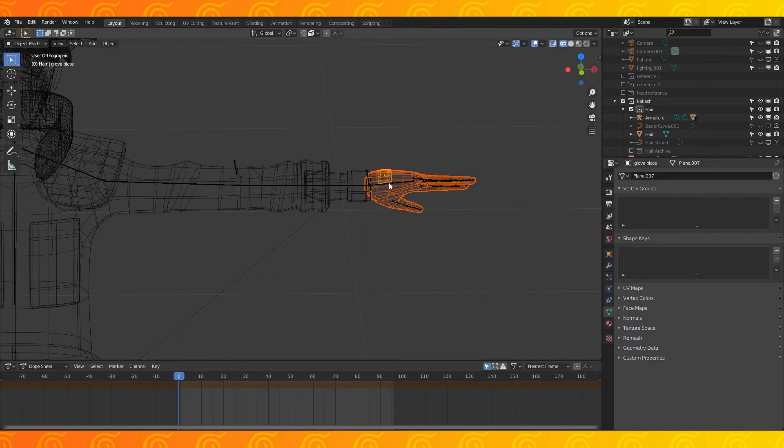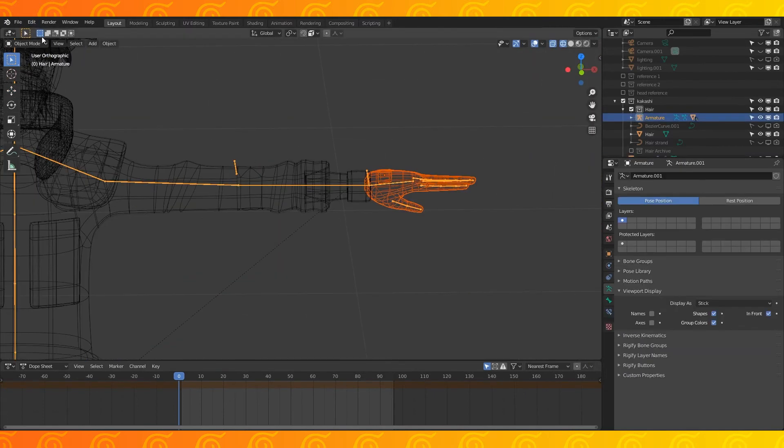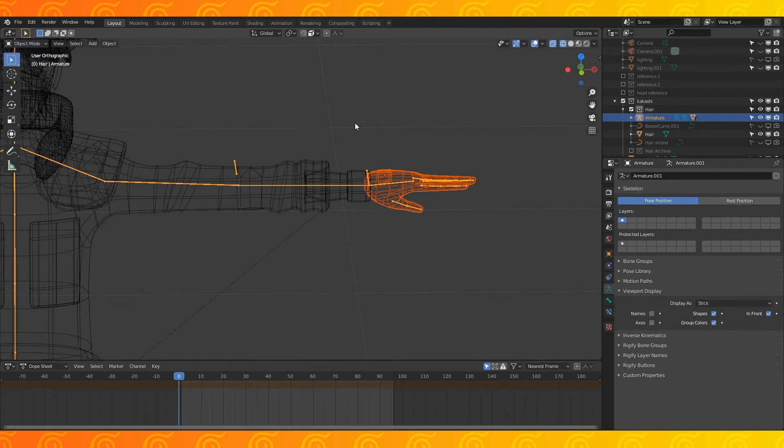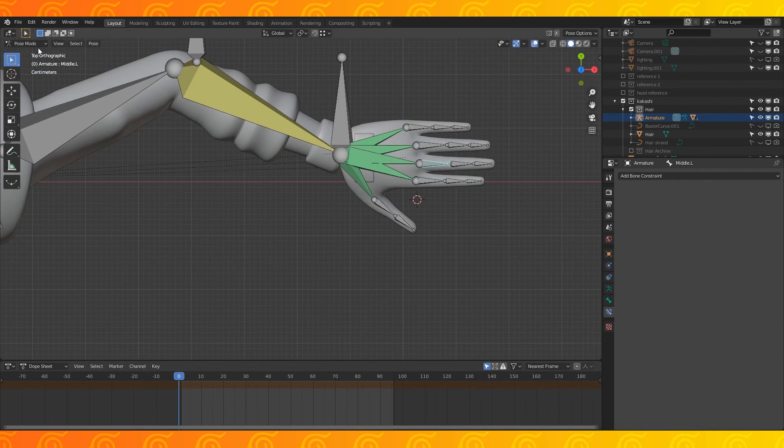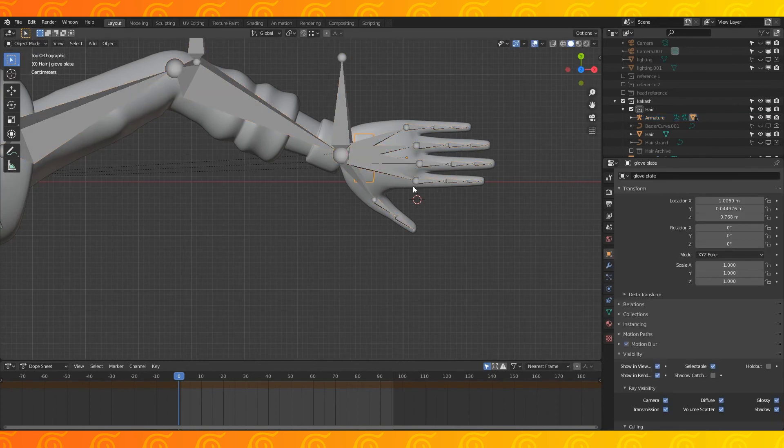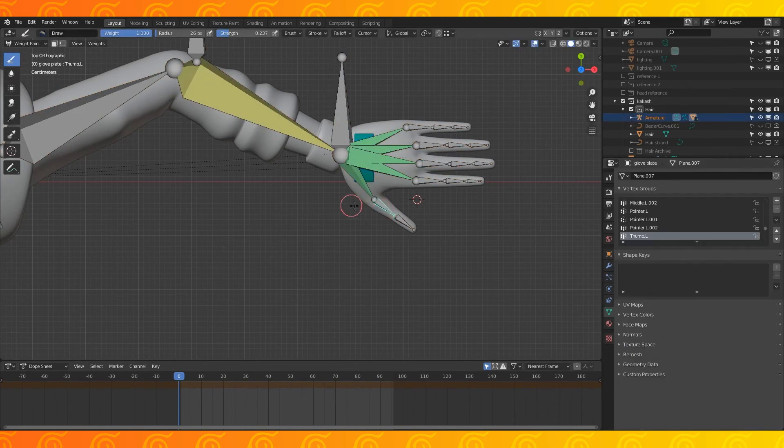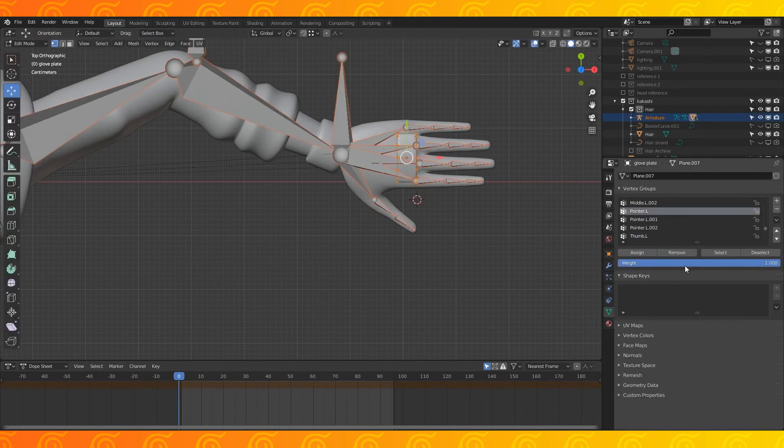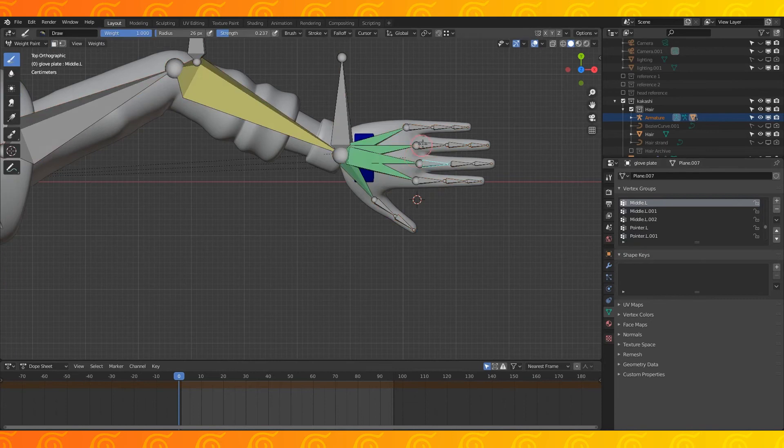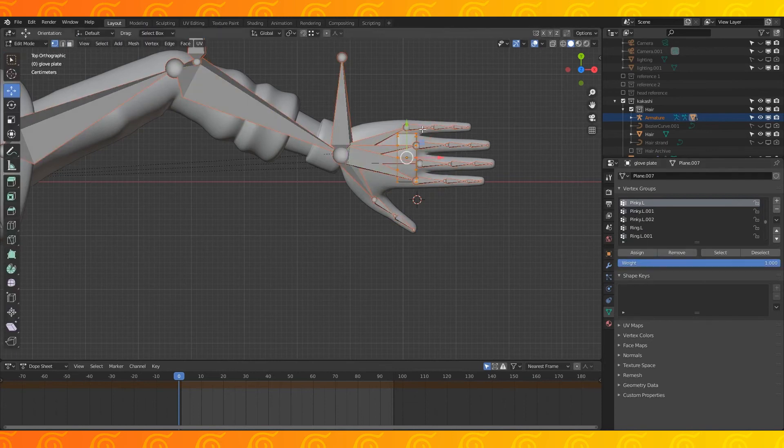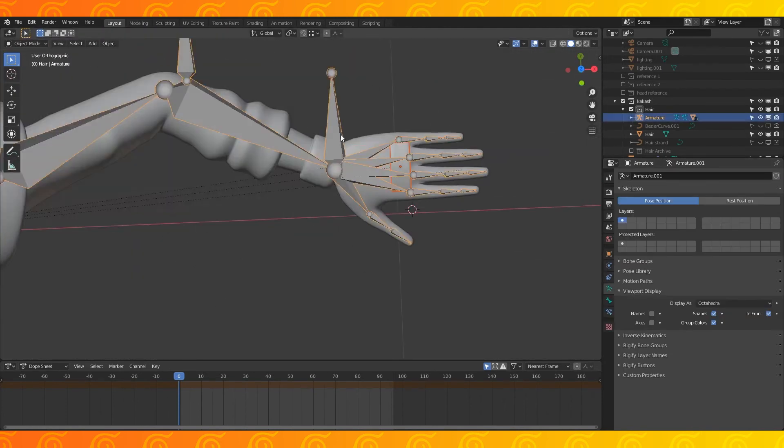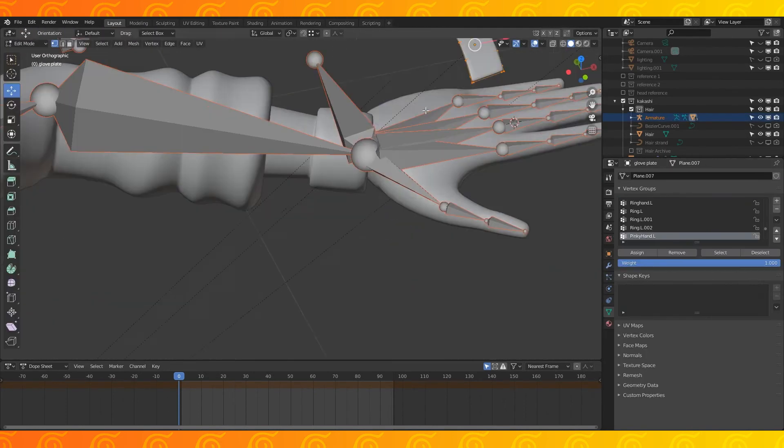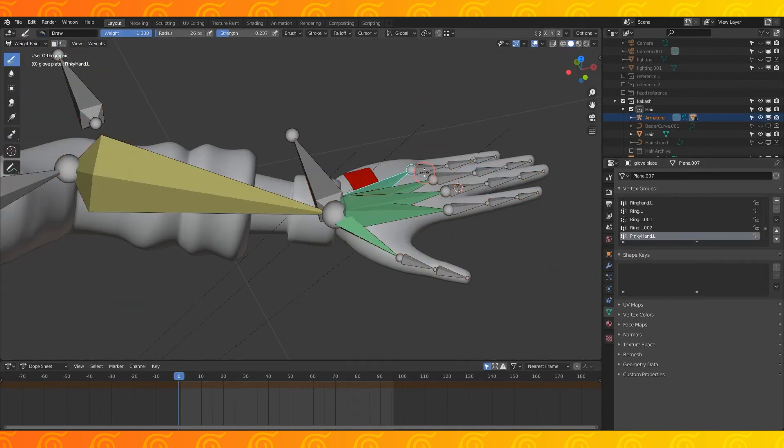Select the hand, hand plate, and then the armature. Ctrl-P to parent with automatic weights. If your hand plate is being weird like mine, we could use a data transfer modifier, but that's a topic for another video. Perhaps just removing the finger's control over it would be sufficient, but I ended up removing all control over it except for on the pinky hand bone.